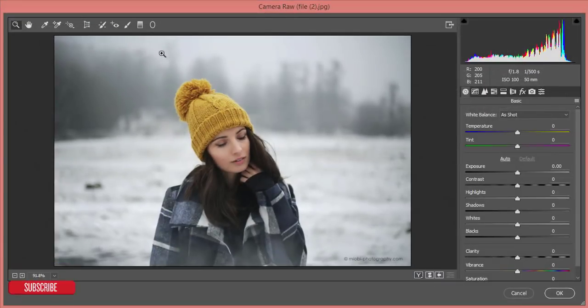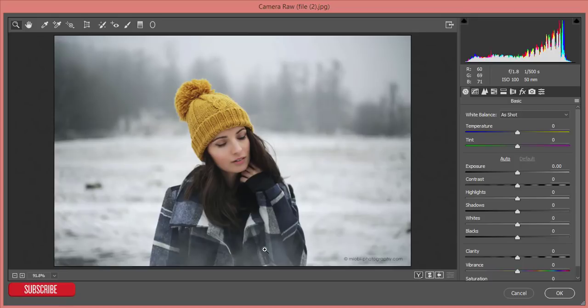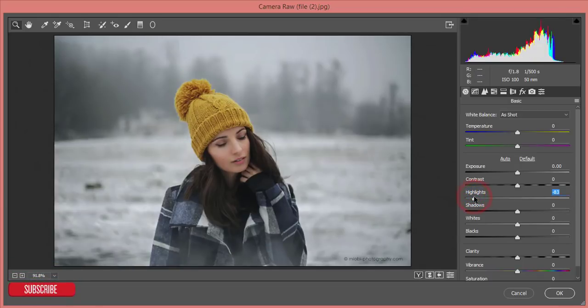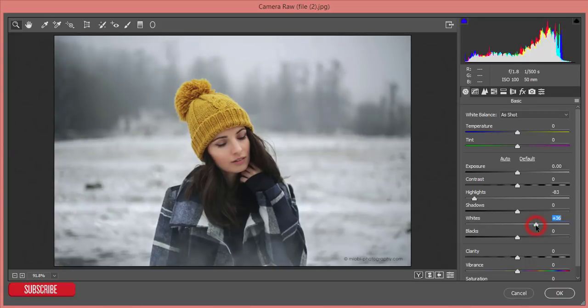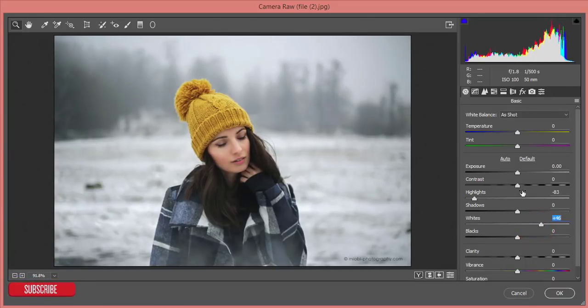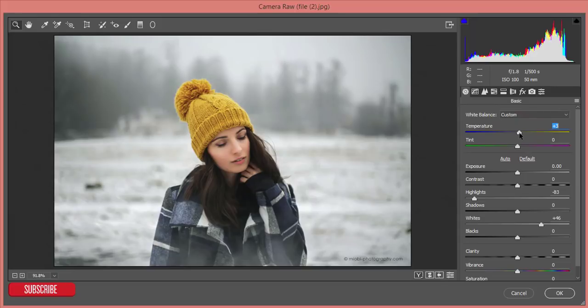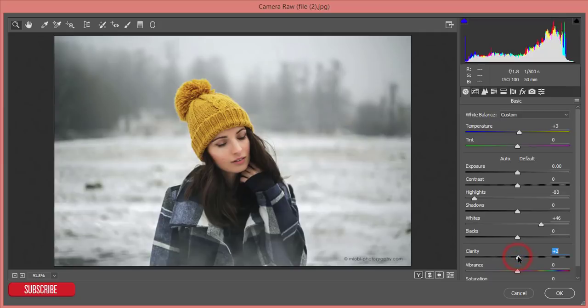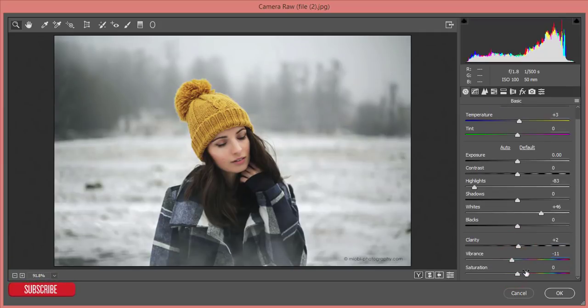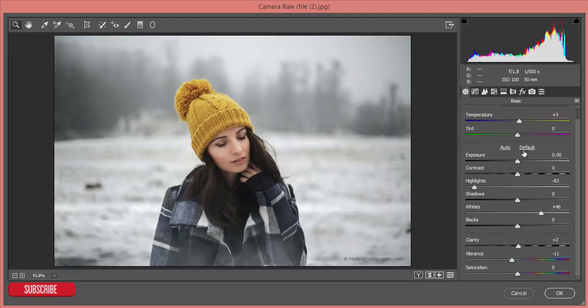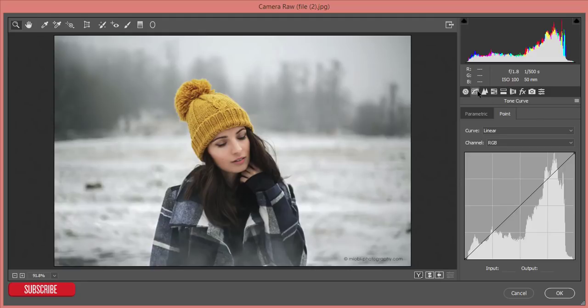And then I'll use another effect. Here is the highlight, I'll make it down. Whites I will make it up. And I'll make it a little bit warmer, plus three is good. Then the clarity a little bit up and vibrance a little bit down, and saturation as well, as it is.